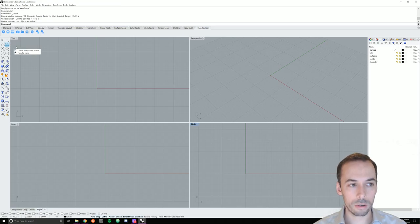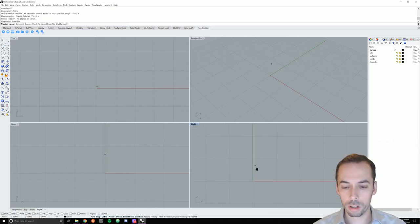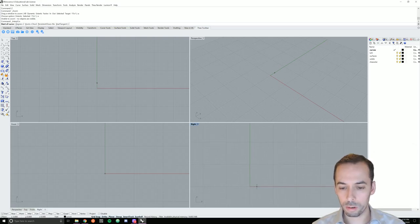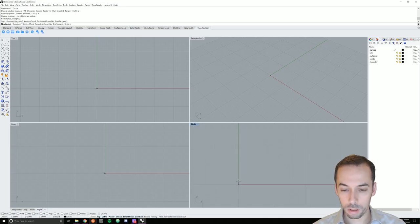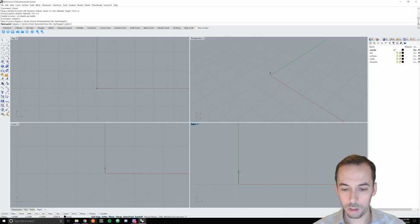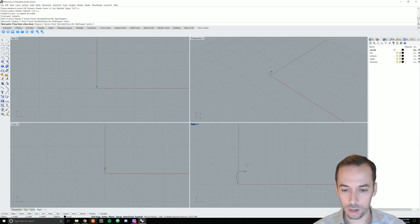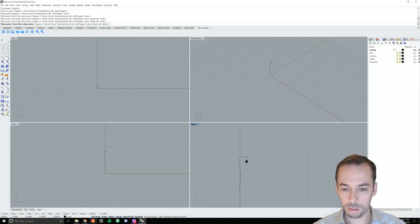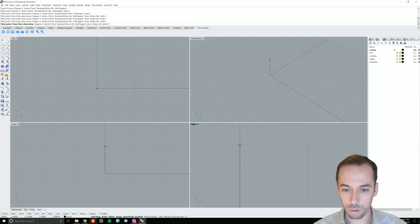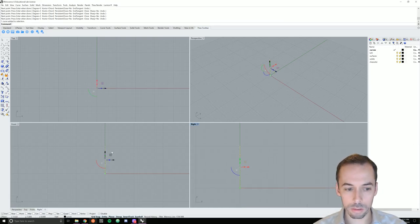The command is interpolate curve. I'm going to start drawing in the right view and I have grid snap turned on. I'll draw this curve as a straight line going up the Z axis with ortho and object snap turned on. I'll go up a couple grid intervals each time and keep this regular. I want to have multiple control points on this curve.